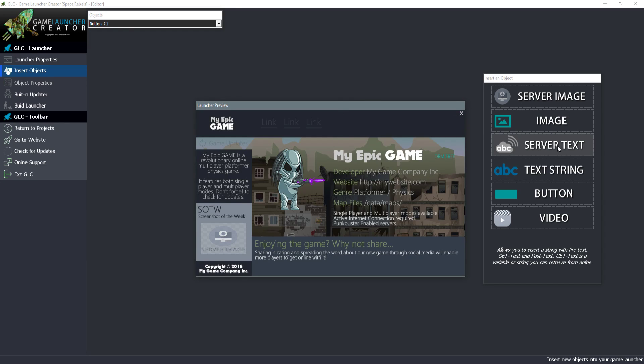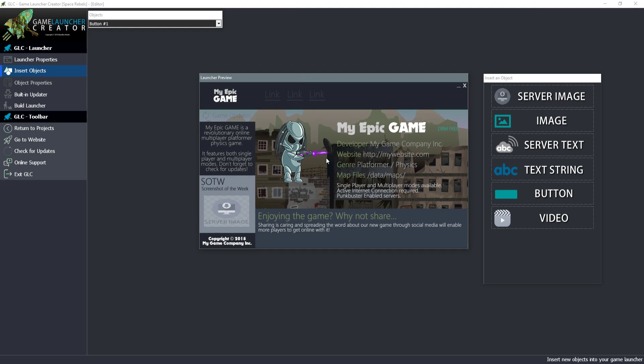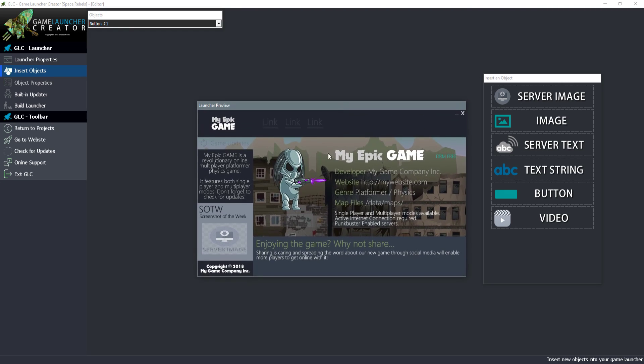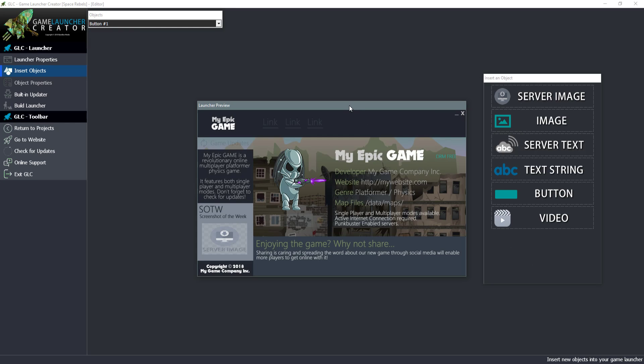I want to touch on this server text because it's quite important. Some people might not get it at first, but it basically enables you to perform server side queries with a script online. This enables you to get data from a web server which you can then pull into your game launcher in real time. For example, if you're designing a game launcher for an online multiplayer game, you could set a text string that every 30 seconds gets the amount of players playing online.